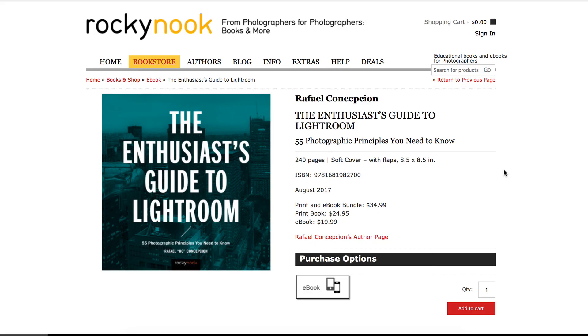If you want to see more of this kind of stuff, make sure you take a look at my brand new book, The Enthusiast's Guide to Lightroom. I guarantee you're going to learn a lot. My name is RC. Thanks for watching.